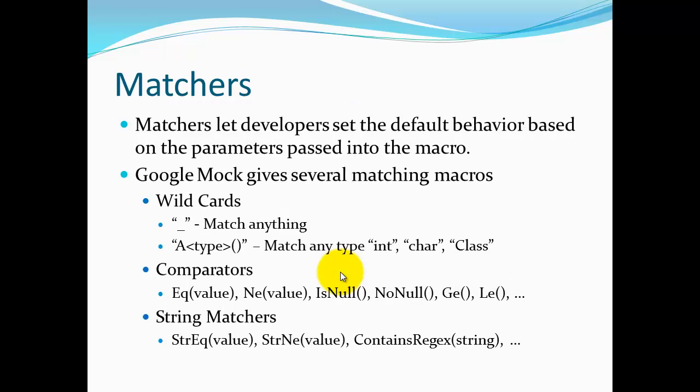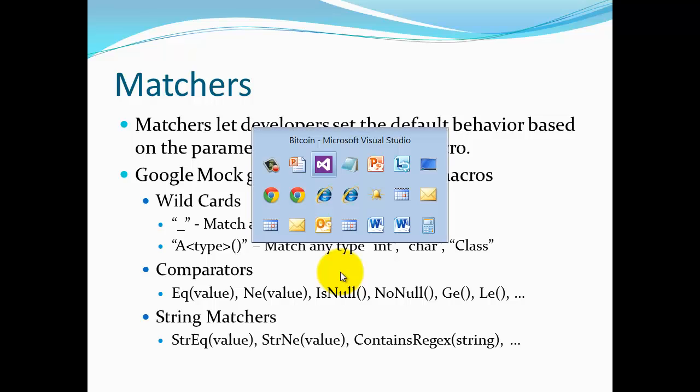Let's take a quick look at matchers. Matchers allow me to base behavior on my ON_CALL macro and my EXPECT_CALL macros to match specific parameters that are being passed into the method. The most important one, the one I use a lot, is the match anything which is an underscore. So I can just specify underscore in my matcher call. I can also match against a specific type or specific values as you can see with the comparators and even string matchers that they have in here. To really understand this let's take a look.